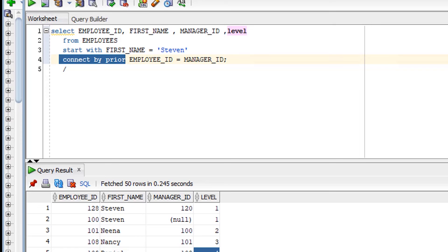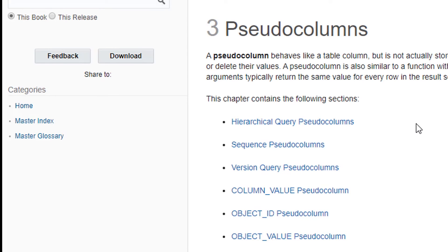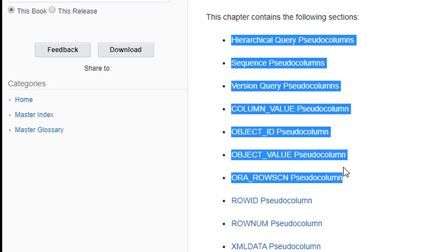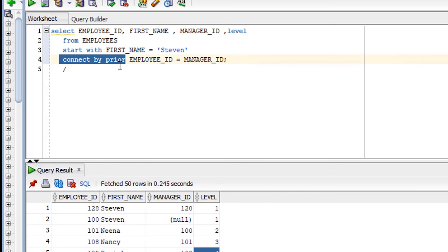There are more pseudo columns provided by default in Oracle — you can check a reference website, the link will be in the description box. In my 10 years of experience, the pseudo columns I've actually used are only the ones I've explained here. But it depends on your requirements. I hope you've understood what pseudo columns are. If you have any feedback, please let me know in the comment box. Thank you for watching — bye, take care.